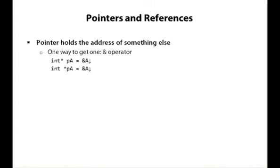When the ampersand is at the end of a type, it means this is an integer reference or an employee reference or a bank account reference. So they're very different. Here, when we take the address of A, which is presumably an integer, we get an integer pointer. And you can spell integer pointer either int star, all one word, or int space star. Actually, you can have as many spaces as you want before and after the star, but these are the two most popular ways to do it.